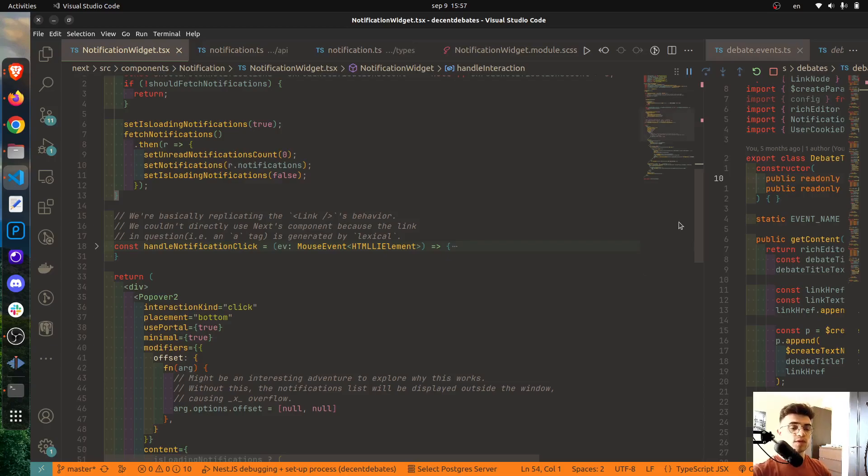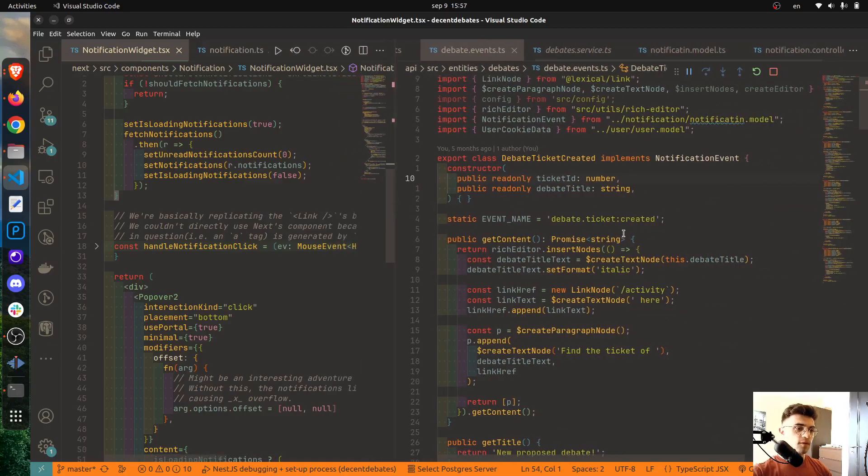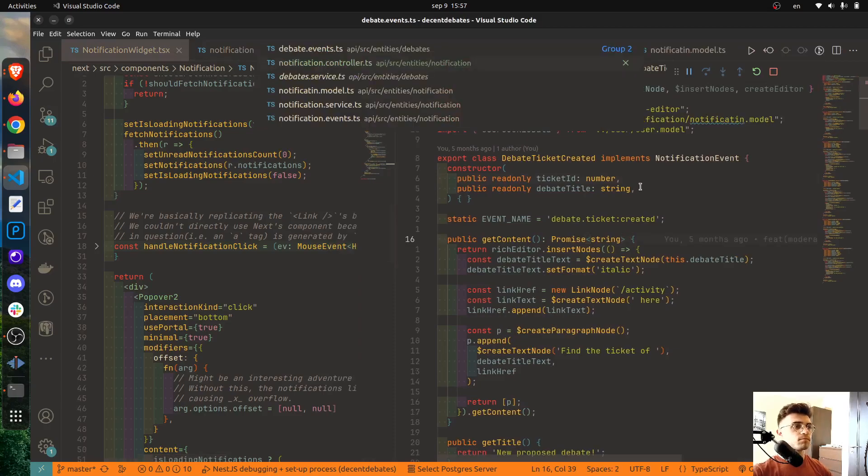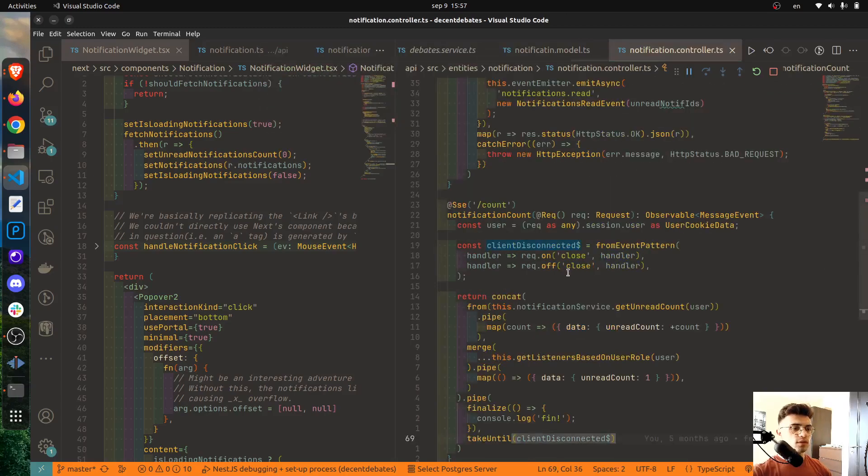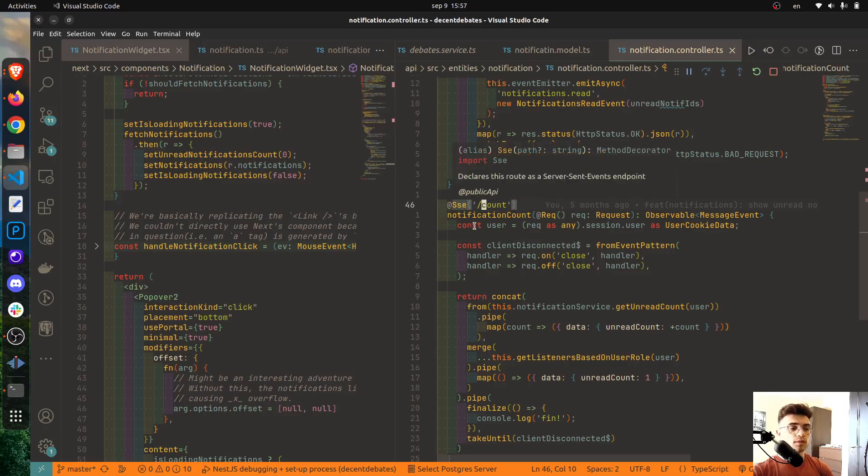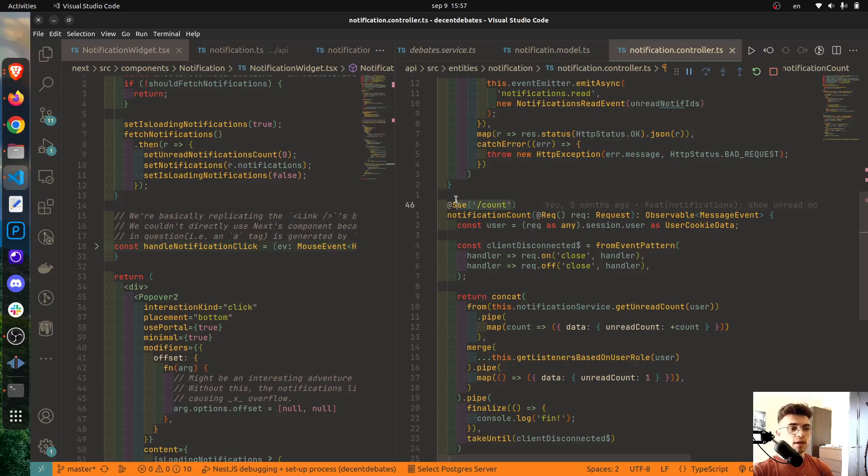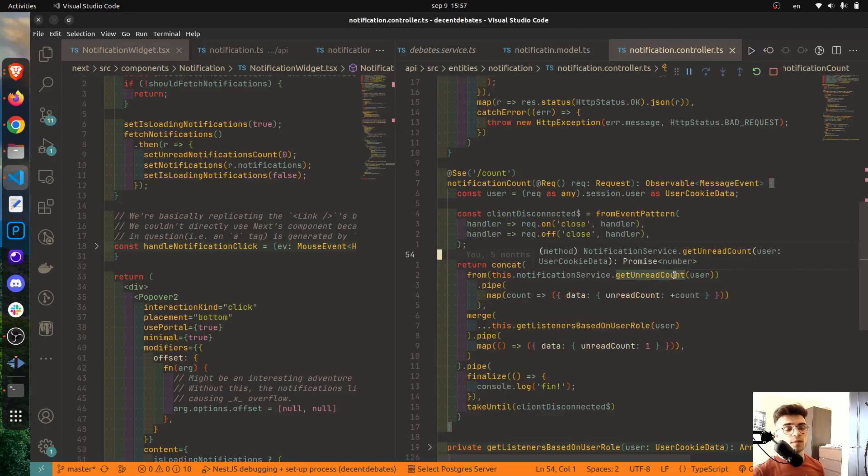Now let's see the backend part. I will start with the endpoint which will allow for the creation of Server-Sent Events connection and that is right here. As you can see, I'm using NestJS for the backend and it provides a very useful decorator for using Server-Sent Events. And here I'm just specifying the path for this endpoint, for this special endpoint.